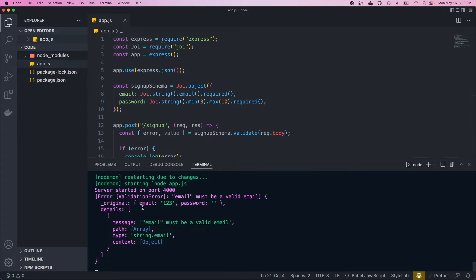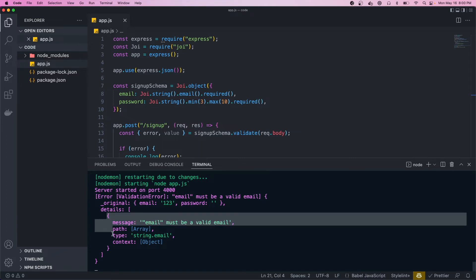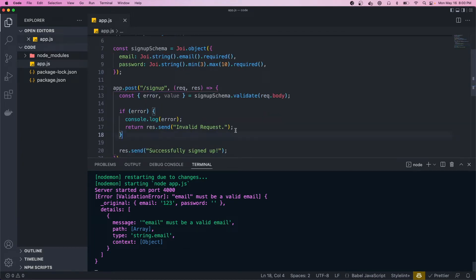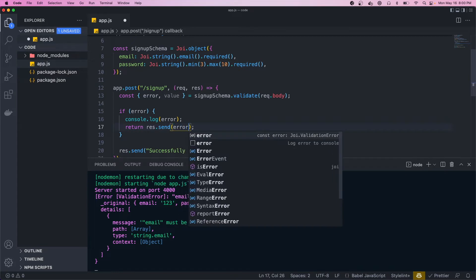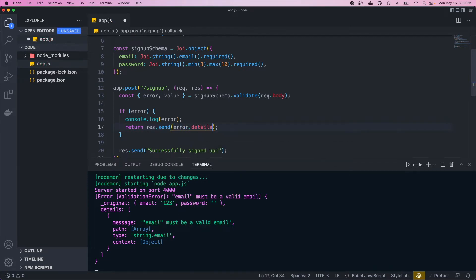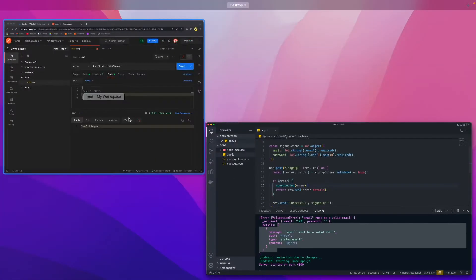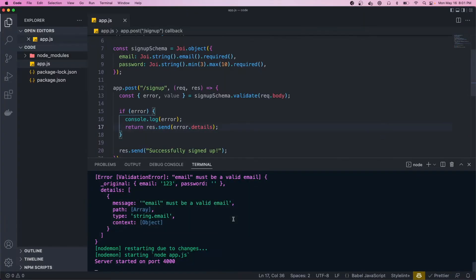The error object has an 'original' property with the payload we passed in, and a 'details' array. This array contains error objects, each with a specific message and extra info about the typing and context. Instead of returning 'invalid request' we want to be more descriptive, so we could just return error.details — that would return this error array.